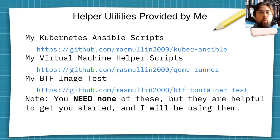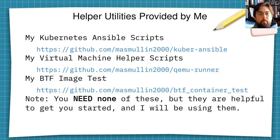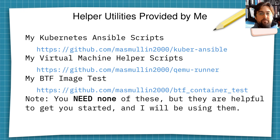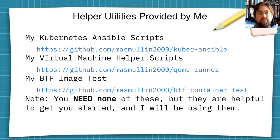You'll also probably want some helper utilities that I provide. There are three GitHub repositories I've put my code into: I have some Kubernetes Ansible scripts to start up the Kubernetes cluster, some virtual machine helper scripts to run all of the virtual machines being used, and a BPF image that has the Rust code you compile to make the OCI-compliant Docker image. You don't technically need any of these, but I will be using them and they are helpful to get you started.